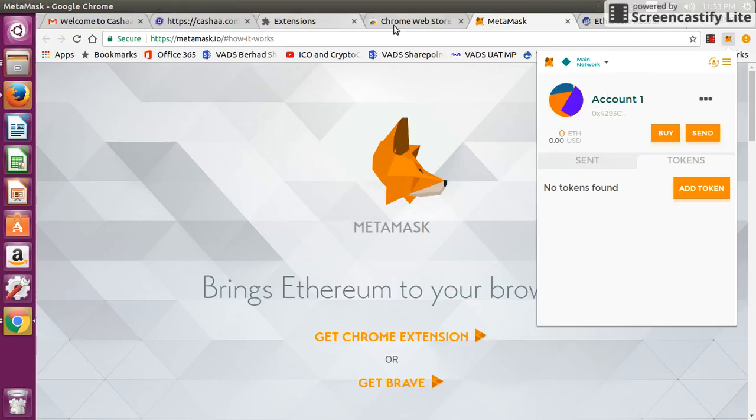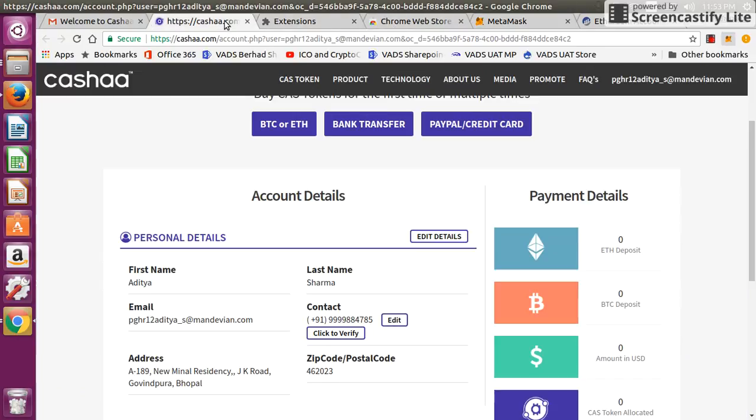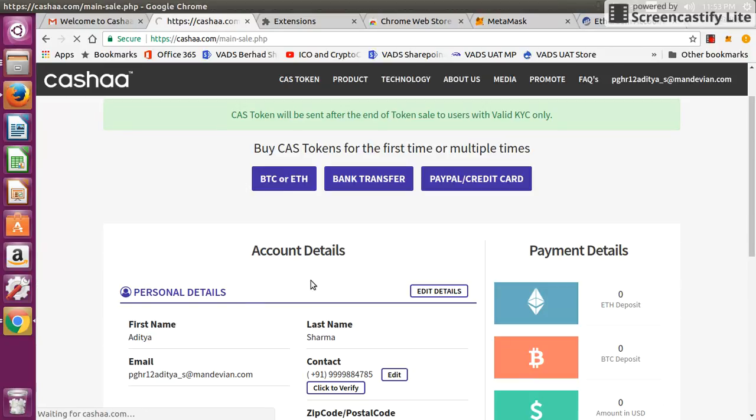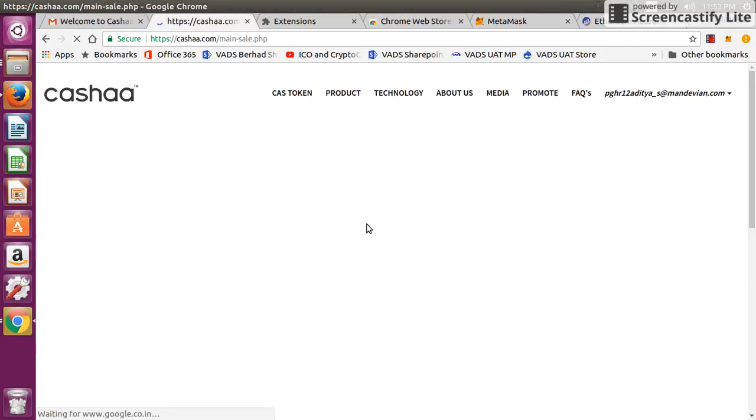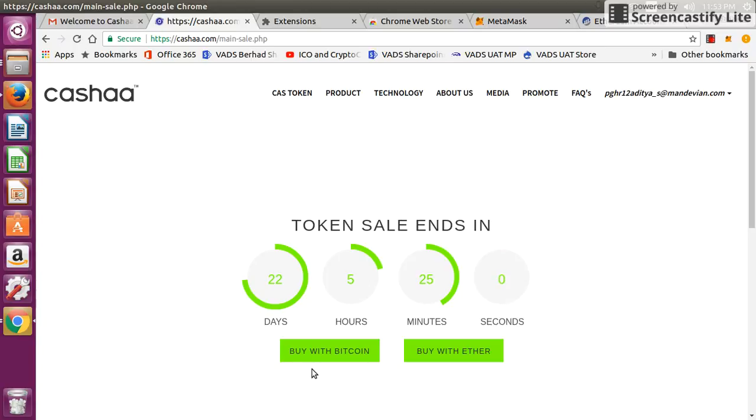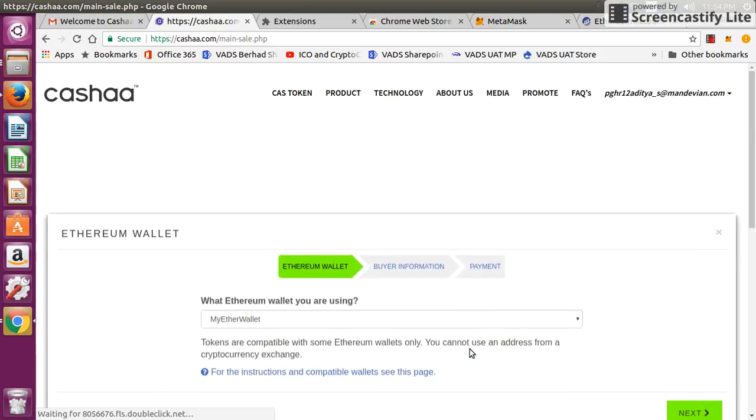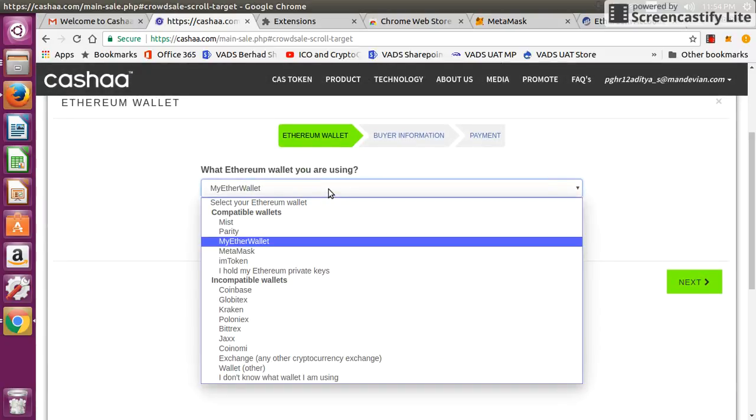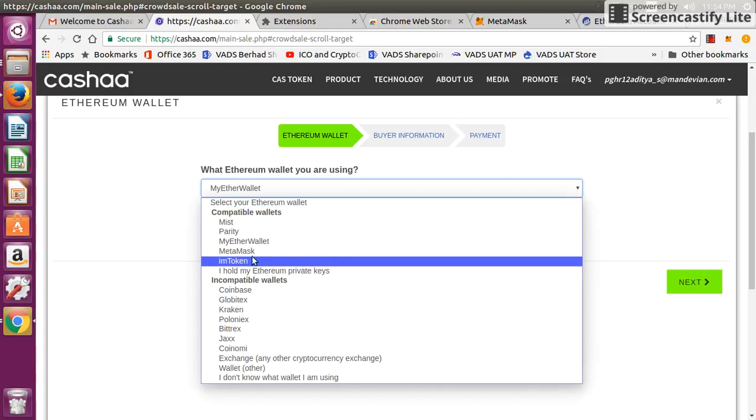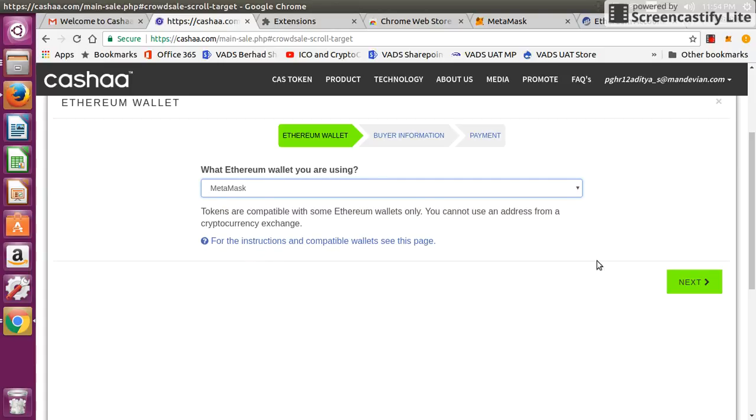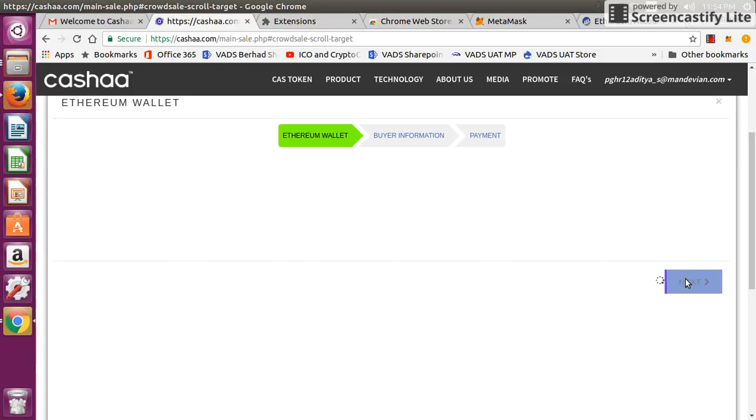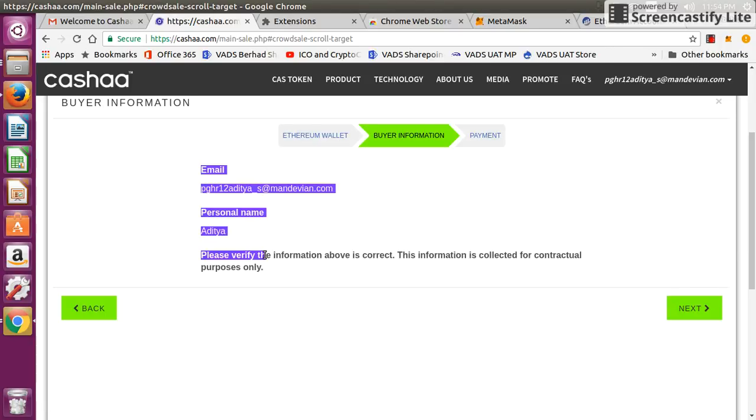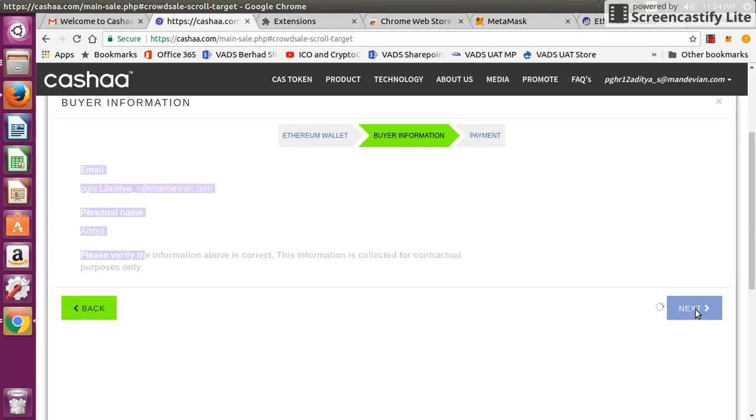Now let's go back. If you see here, once you click on this option, it will take you to the next page where it will ask you do you want to purchase with Bitcoin or ether. I'll click on ether. Then it will ask the wallet that I am using. There are multiple options. I'll click on MetaMask, then click on next. It shows my information, personal information, my name, email address, all those things. Please verify that and click on next.